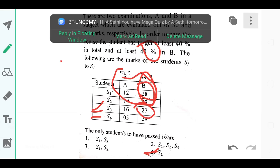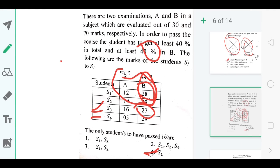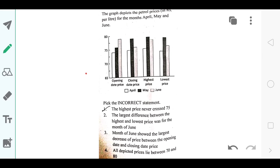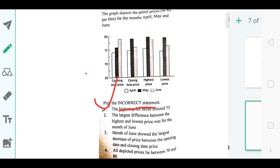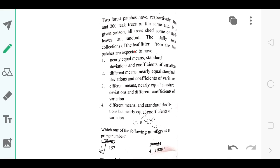The next question asked you to find the incorrect statement. The incorrect statement was that the highest price never crossed 75 — this is incorrect because the highest price crossed 75 in almost all the months.